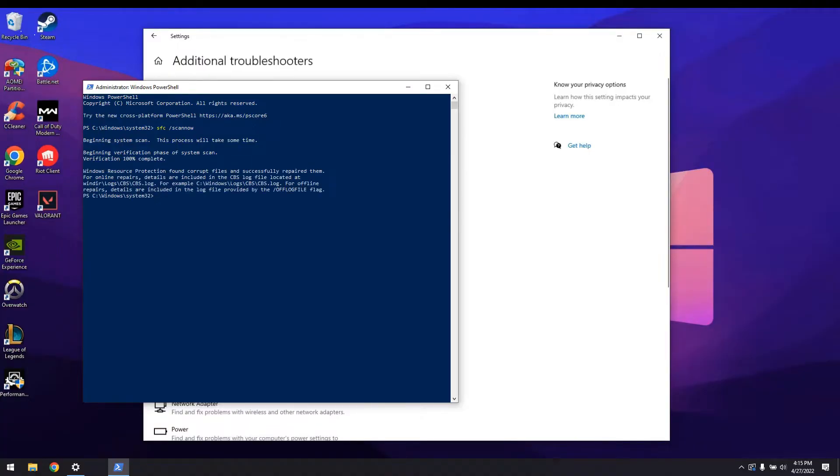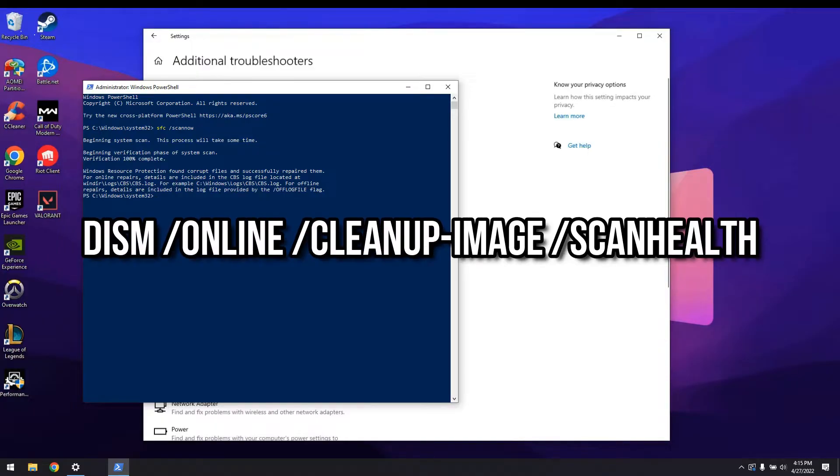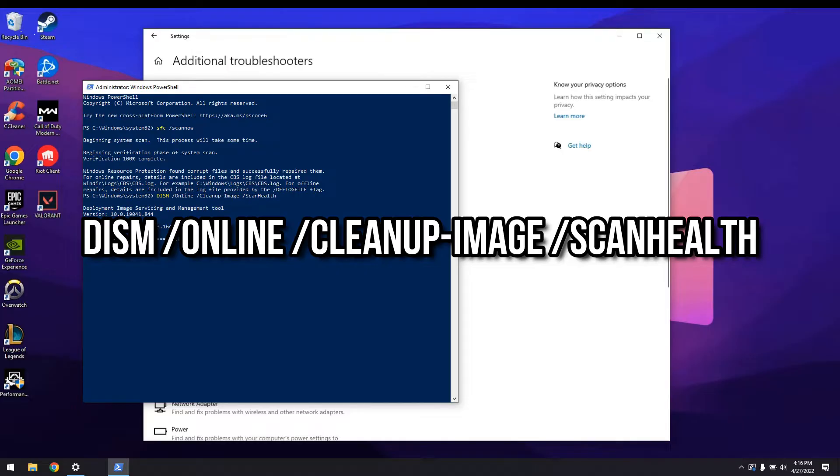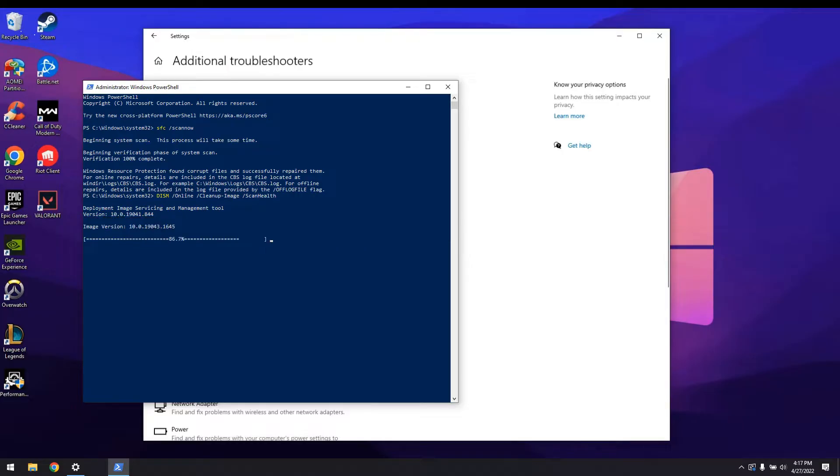If everything went fine, since we already have this window open, we'll also run a Windows image checker. Just type in the same window the command DISM forward slash online forward slash clean up minus image forward slash scan health. It's probably better when you copy paste the command from the video description.